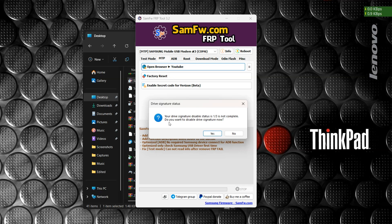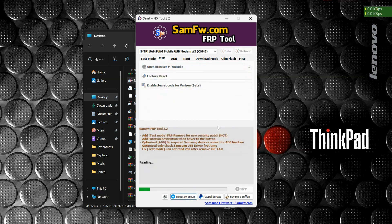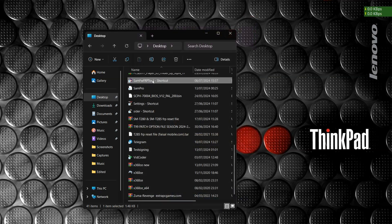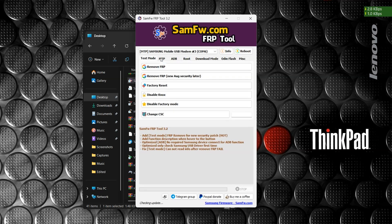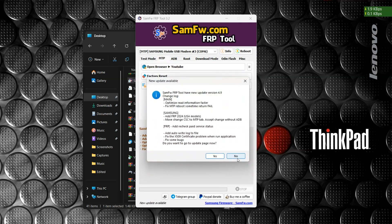when you press it, this is what you get — it tells you your drive signature disabled status is 1 over 3, it is not complete. It asks: do you want to disable drive signature now? When you press yes, you still get a message saying the system will reboot, but it will still stay on the same thing.